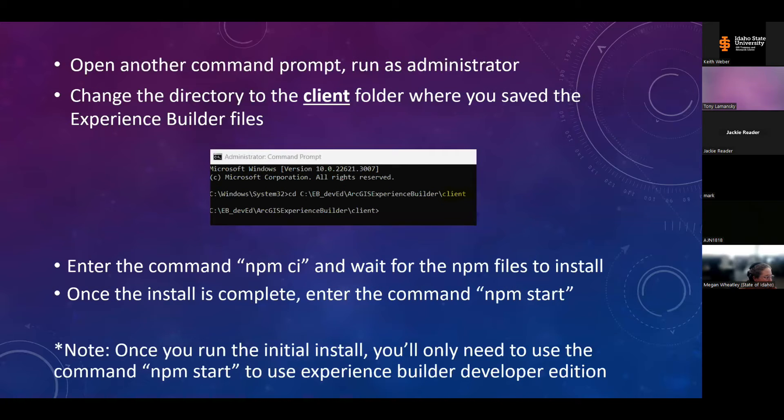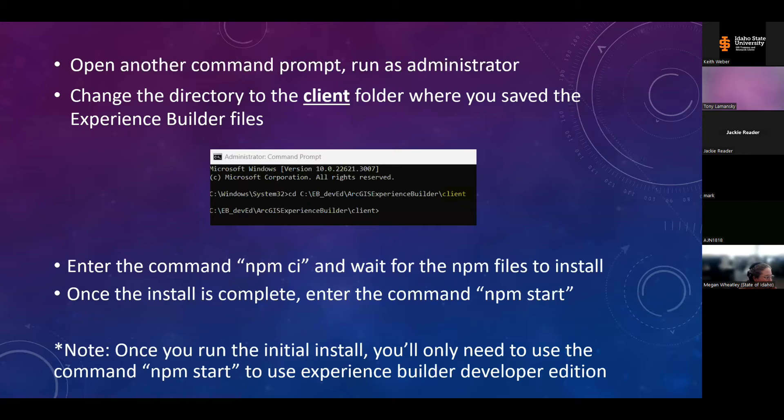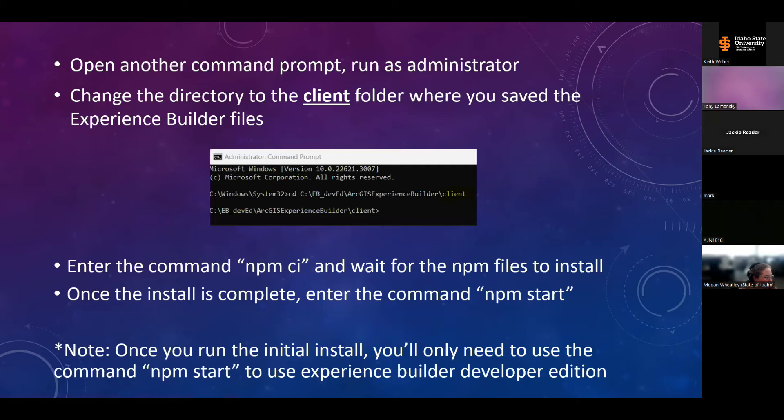The next thing you'll do is open another command prompt window, run as administrator. And this time you'll change the directory to the location of your experience builder files, and then the client folder nested within it. And then you'll again run the npm ci command to install the necessary modules, and then npm start. And again, you only have to run the npm ci command on the initial install or with a change of the version of node.js. Just use npm start when using developer edition going forward.